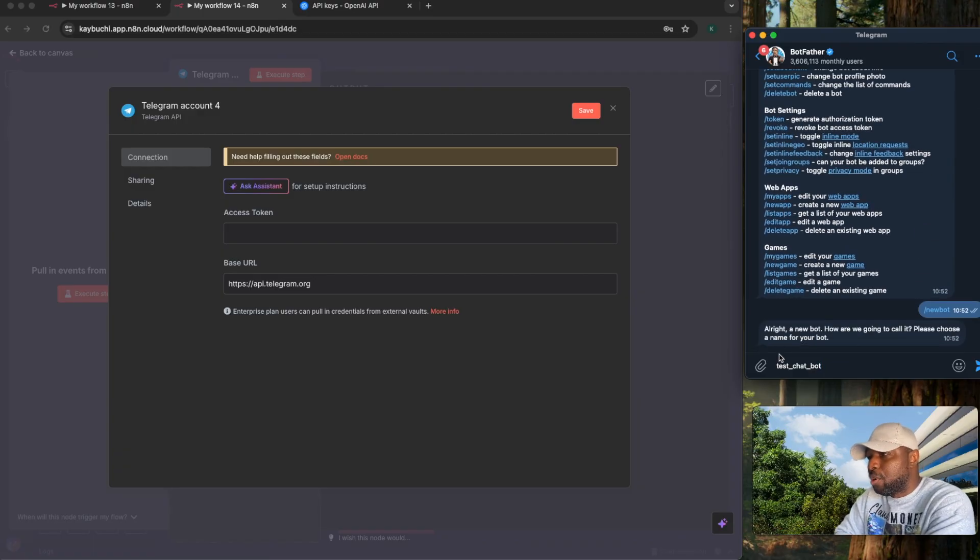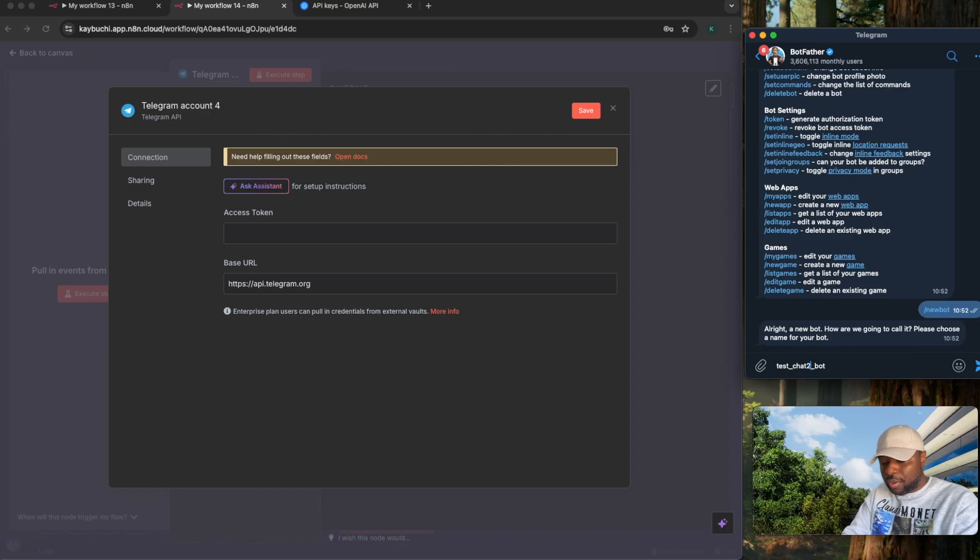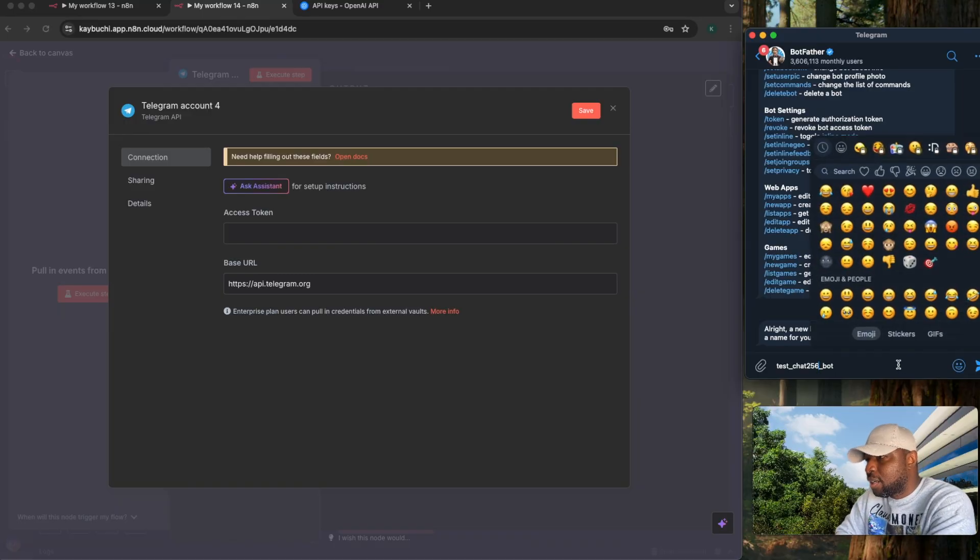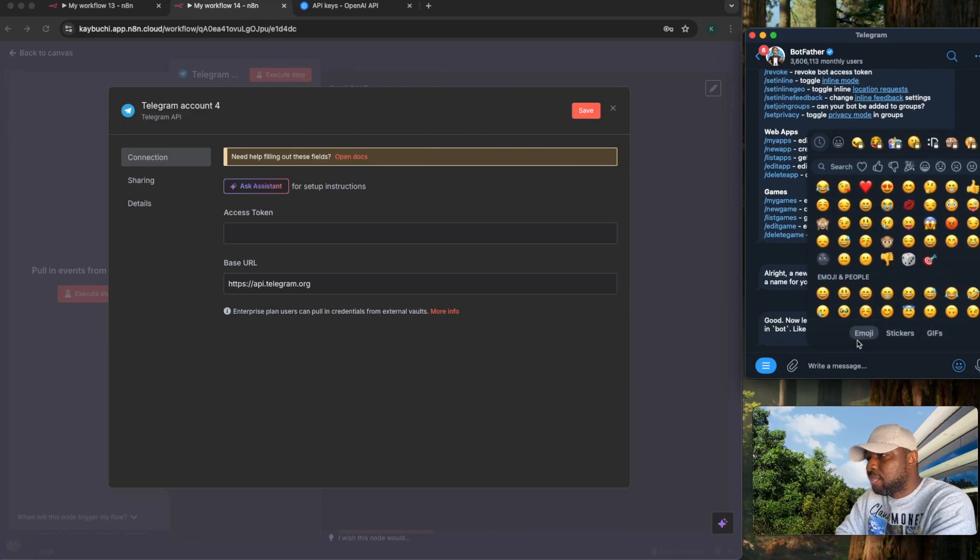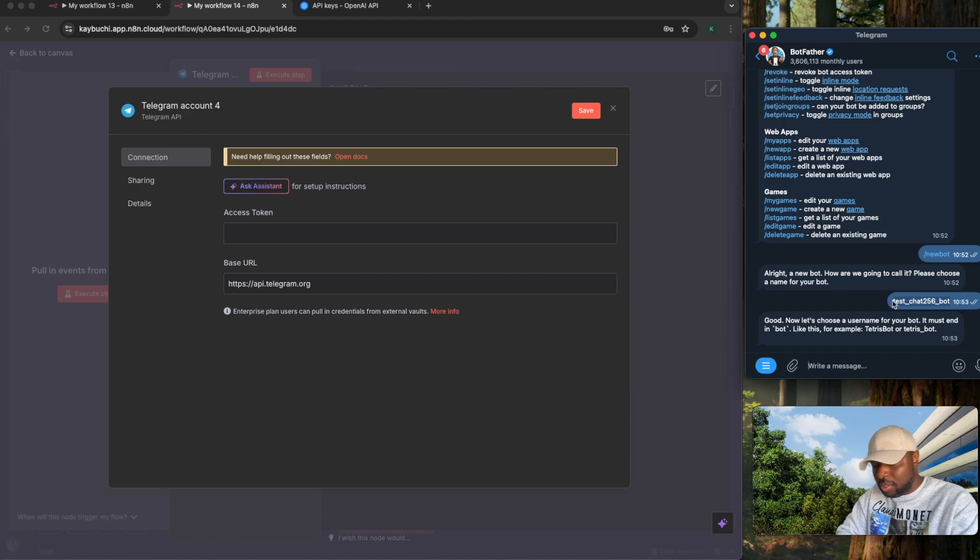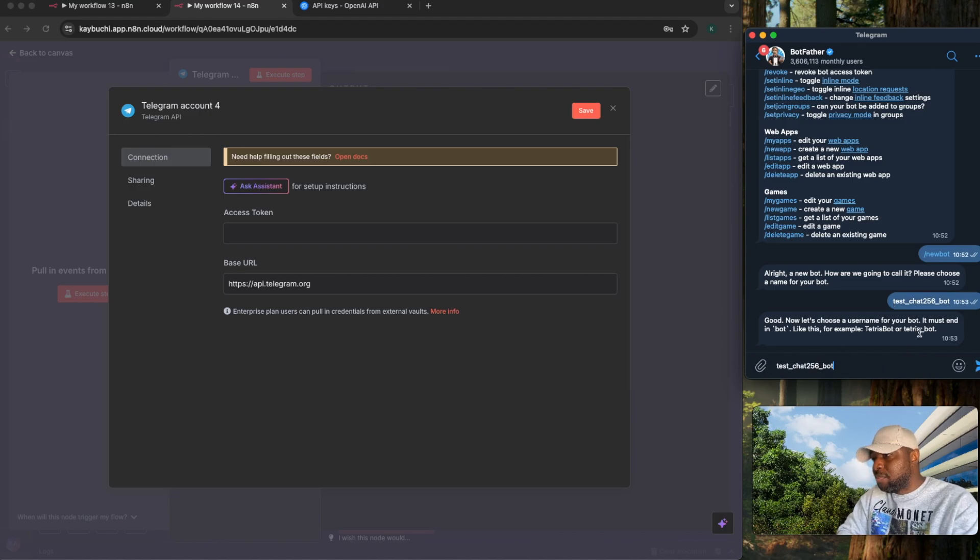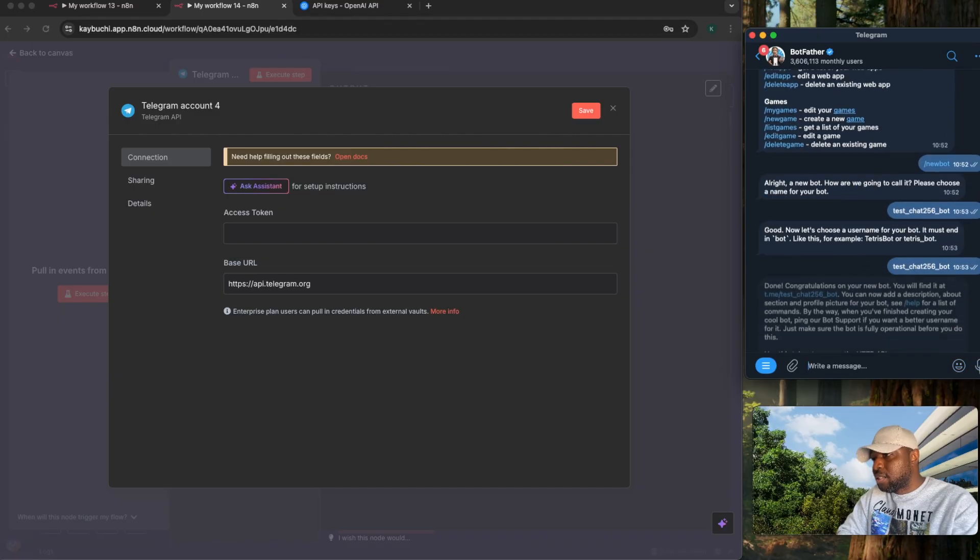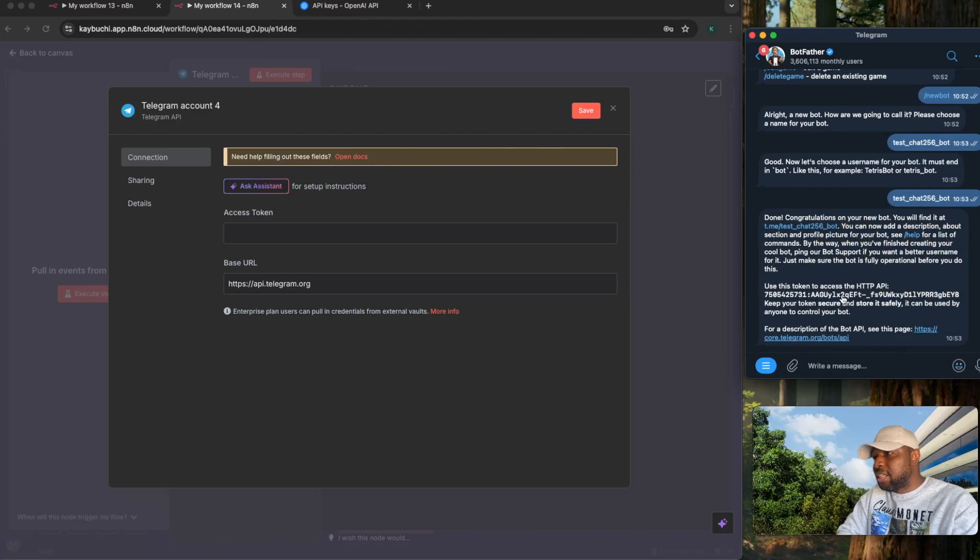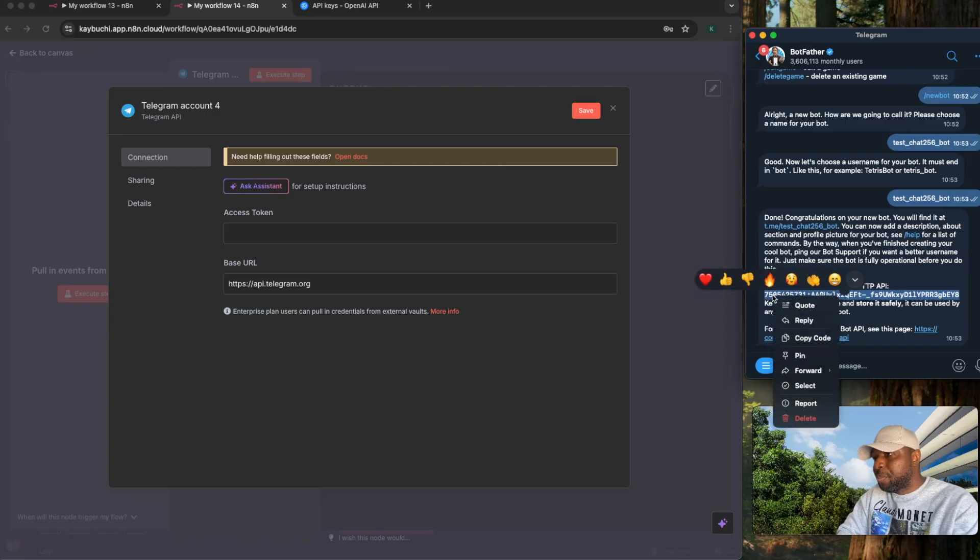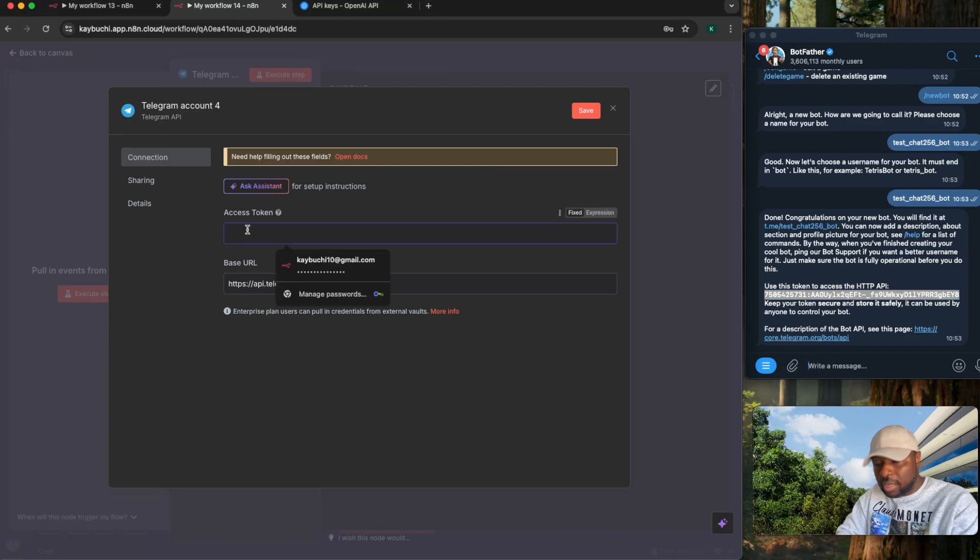What we need is the slash new bot. So if I select slash new bot, it will tell you, alright, a new test bot, how are we going to call it? Test_charts_256, make it really unique. Bot. Now let's choose a username. Let's use the same thing as our username. Remember, your username should always end with bot. If I say send, now it has generated an access key for me. All I just need to do now is copy this access key.